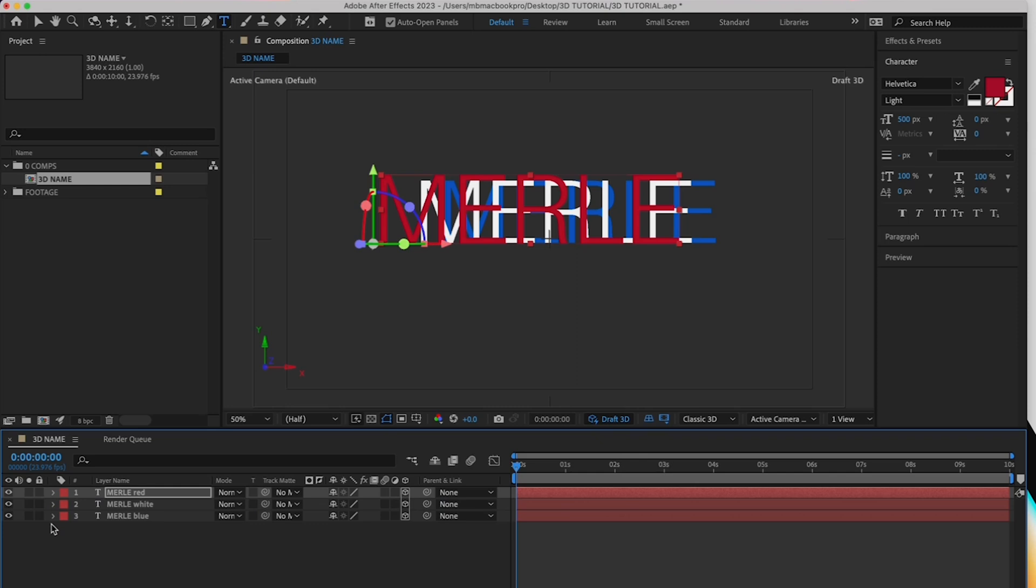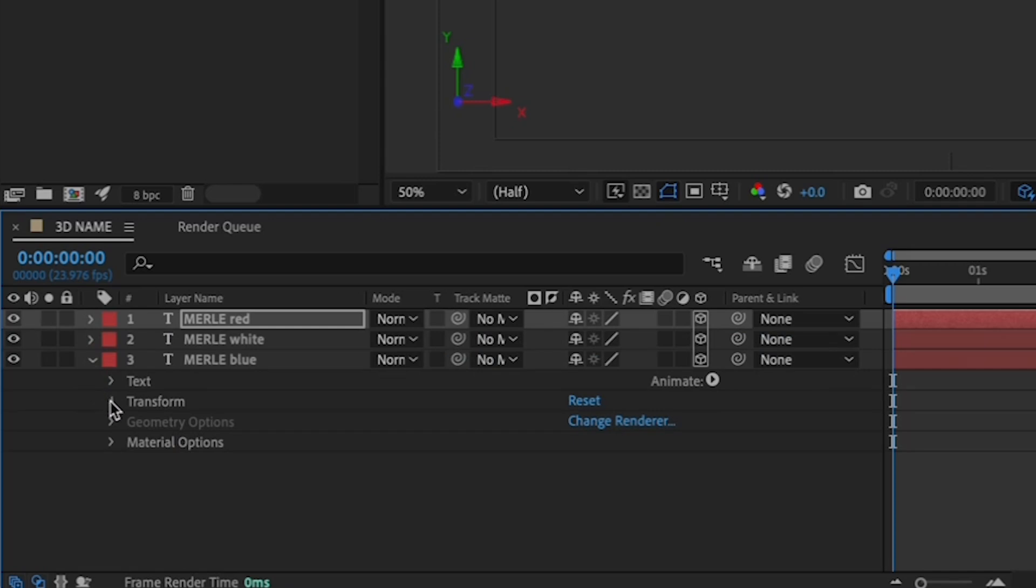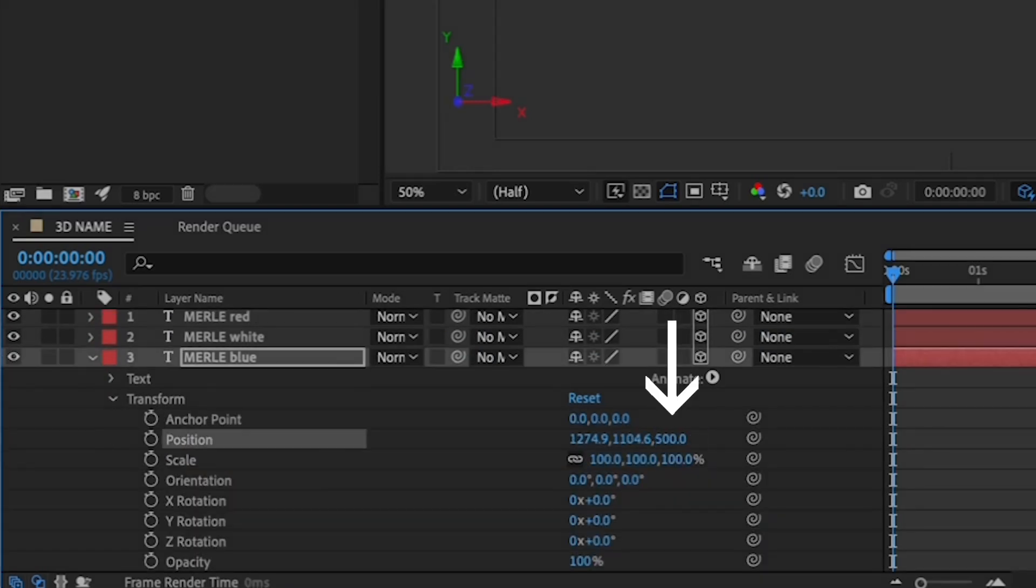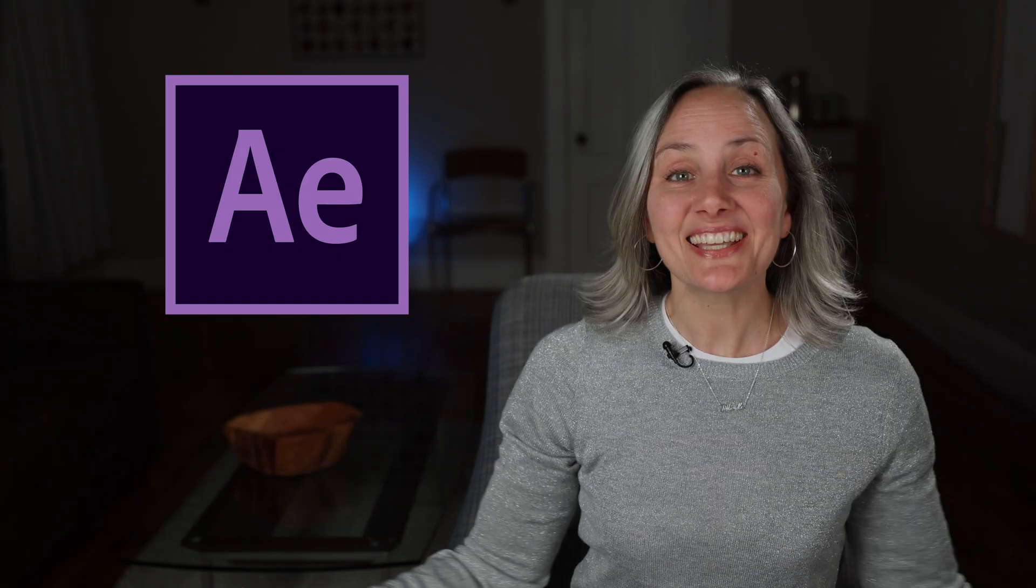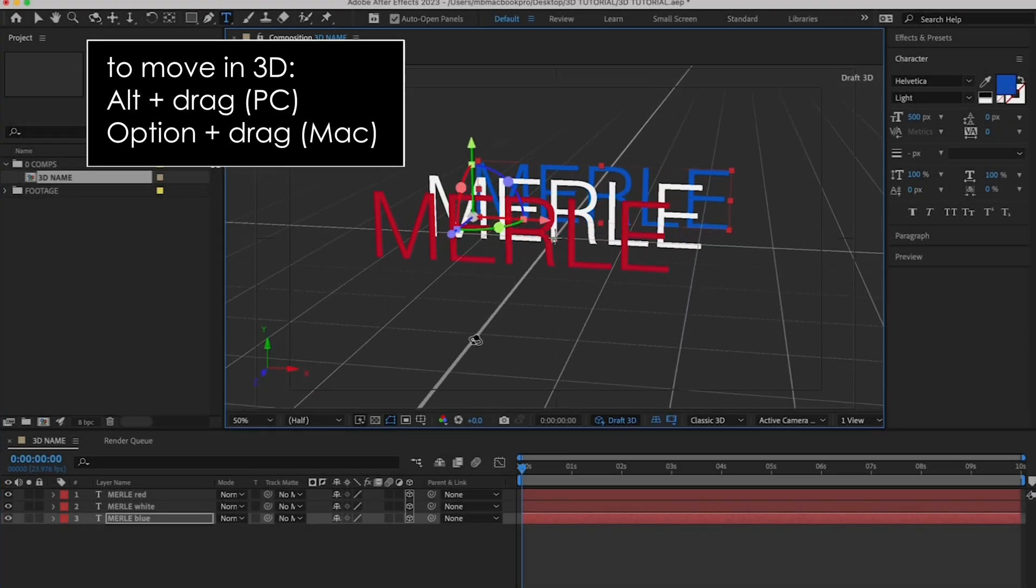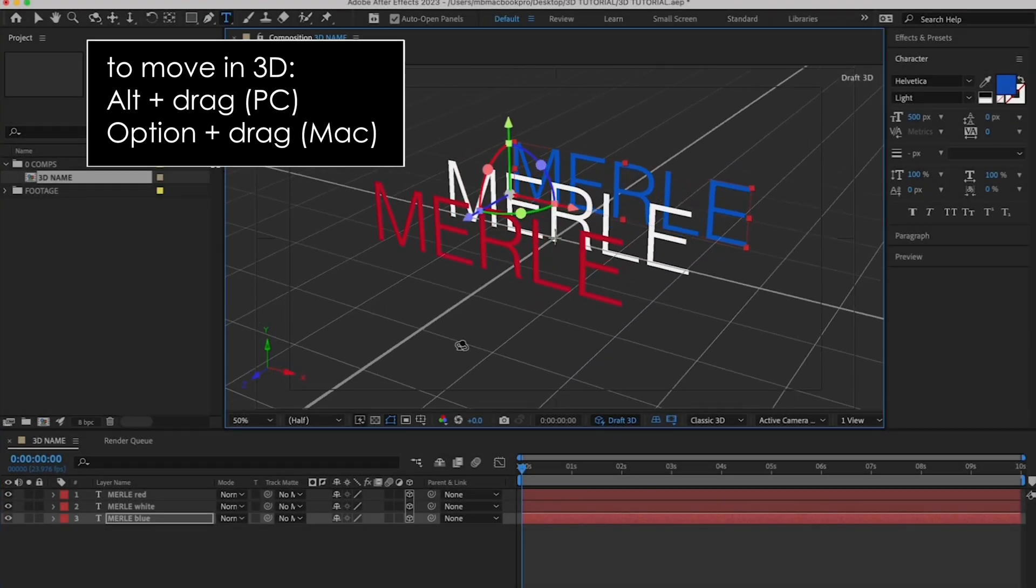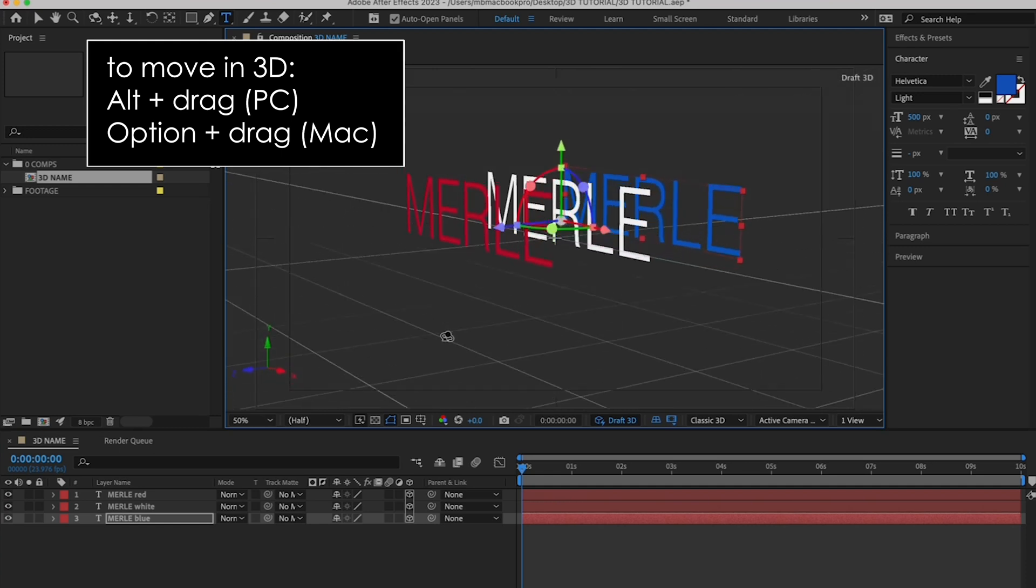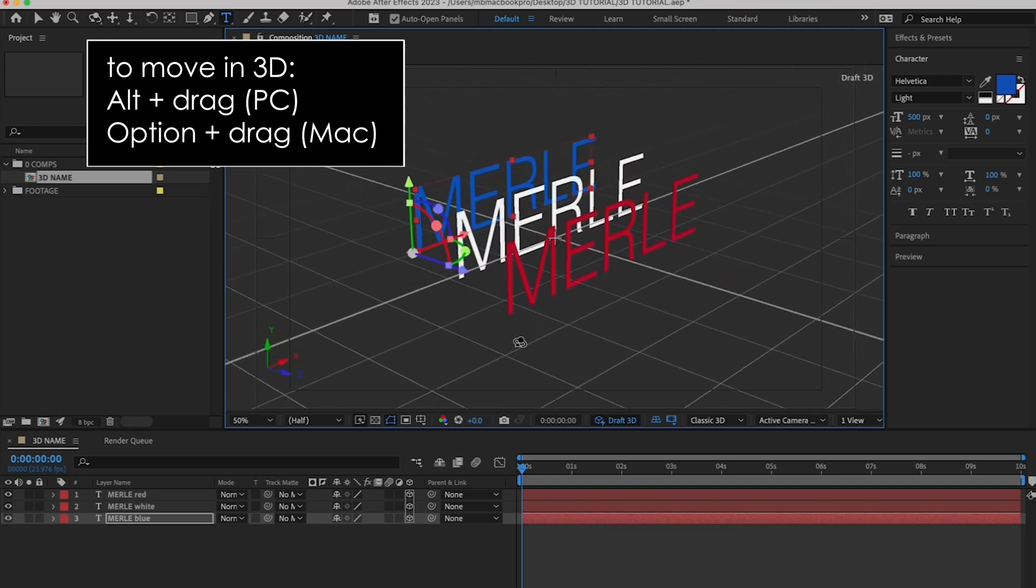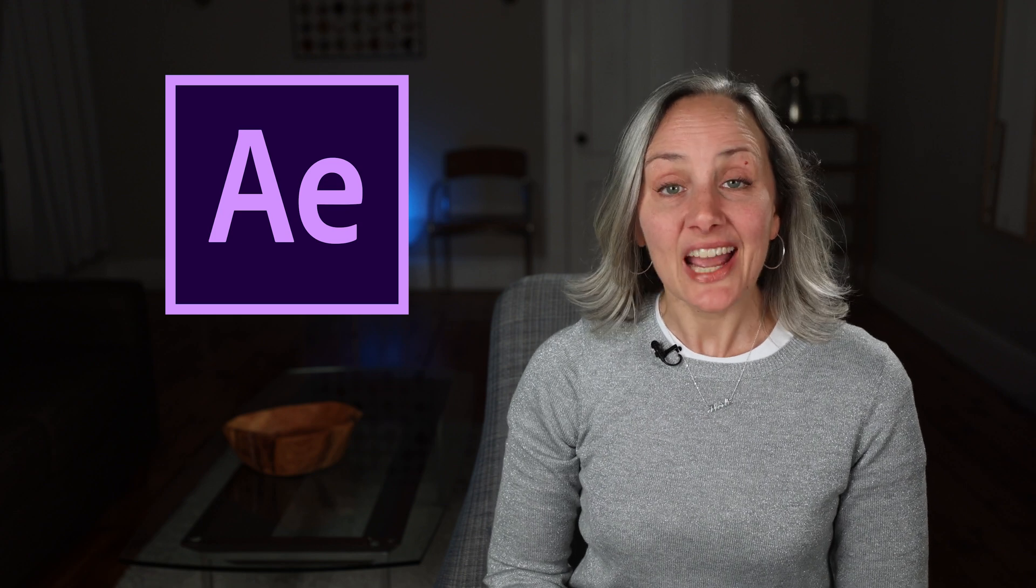Then, let's move the blue name farther away from you by revealing the properties and dragging the Z value all the way on the right to the right. Put this value at around 500. You'll see it pop behind the white name. Okay, let's move things around so you can see what you've done. Hold down Alt or Option and drag around in your canvas to move your text in 3D. Okay, you're almost there.